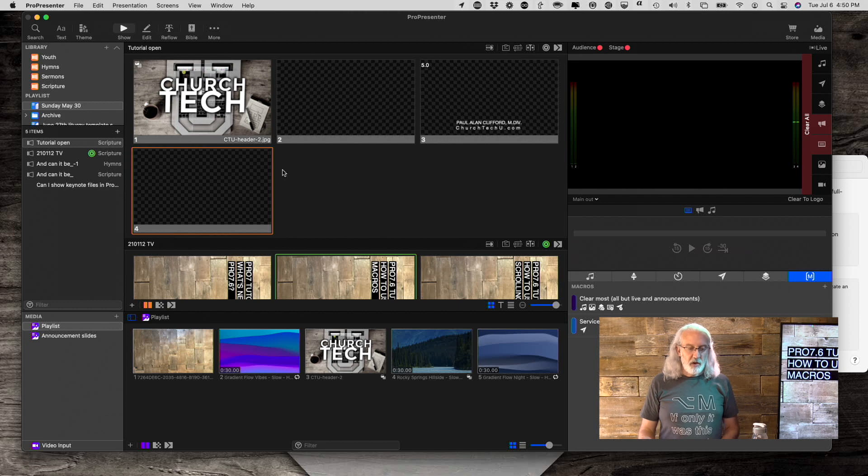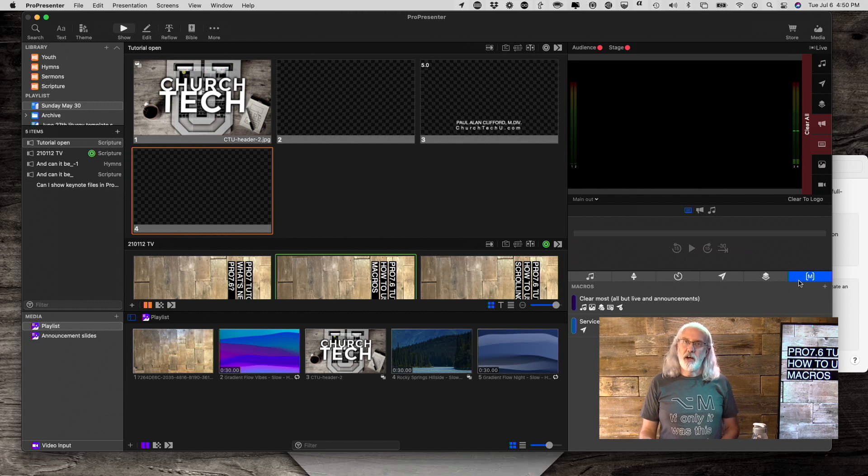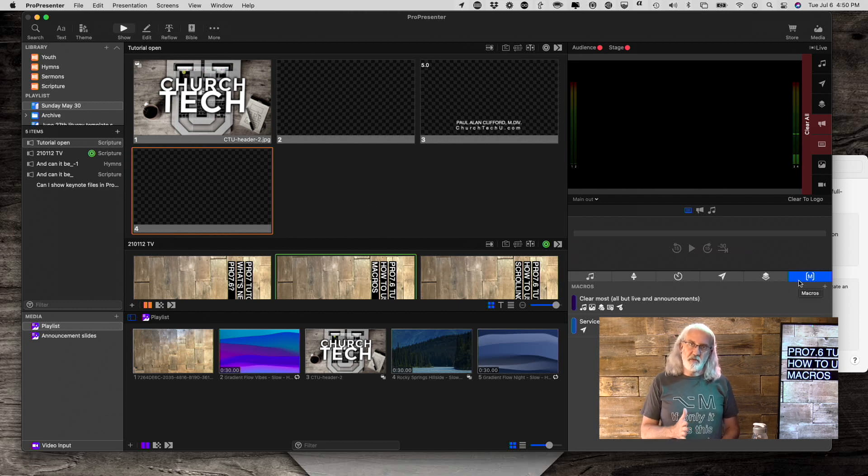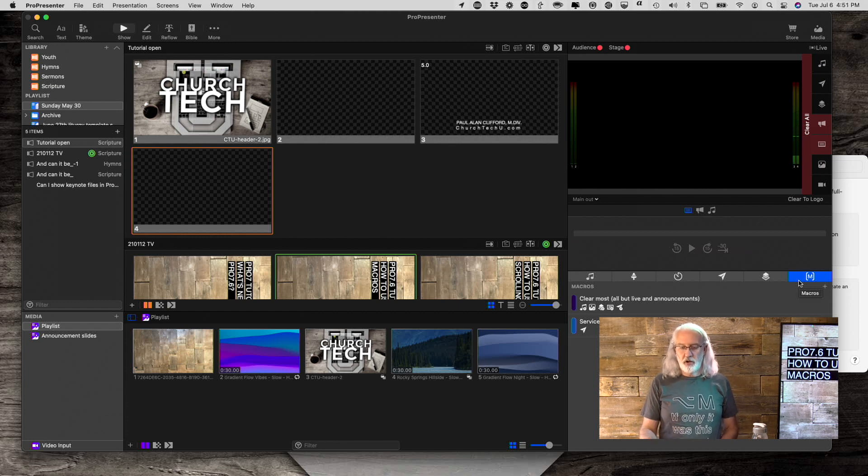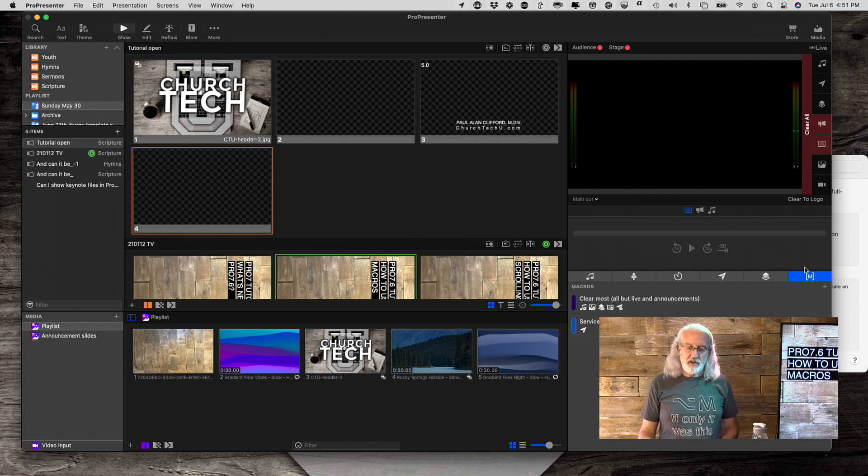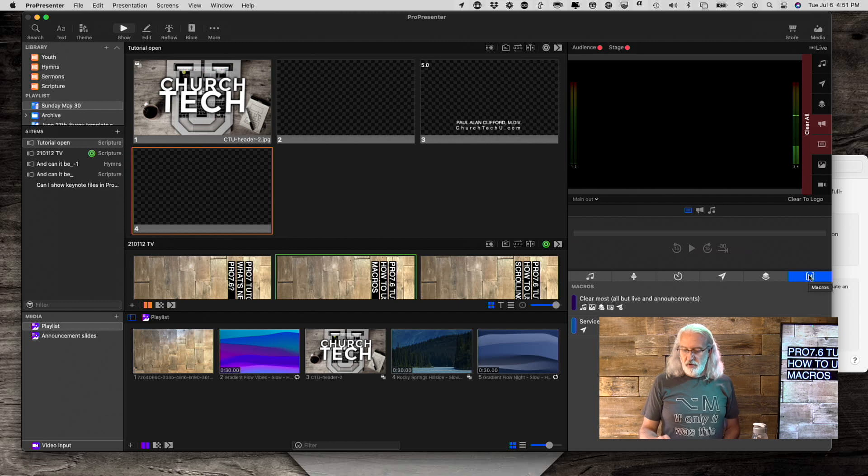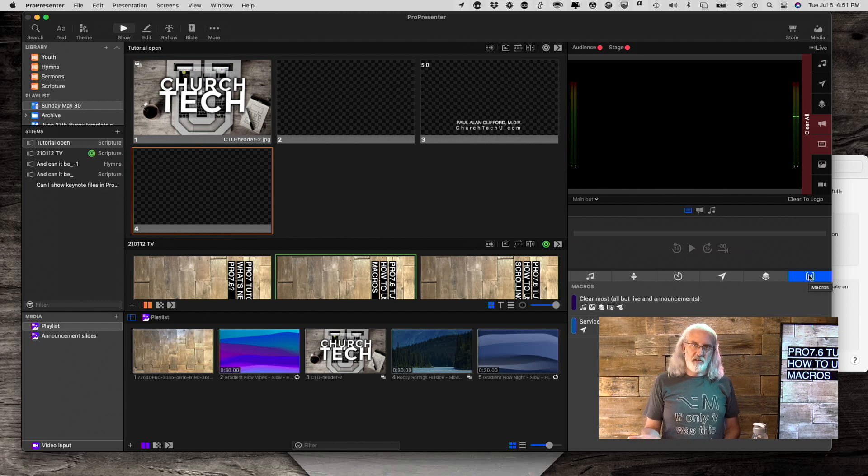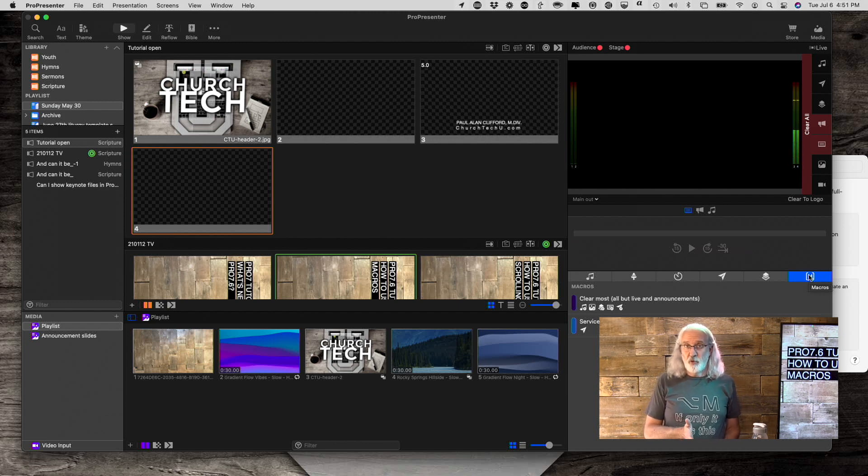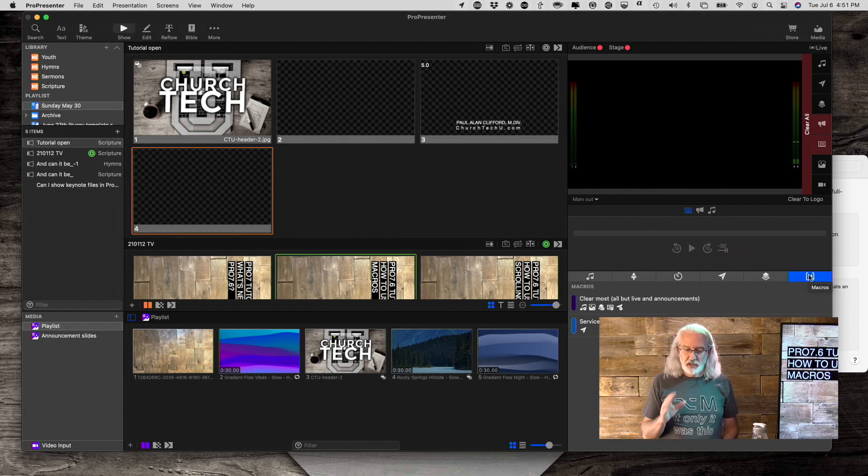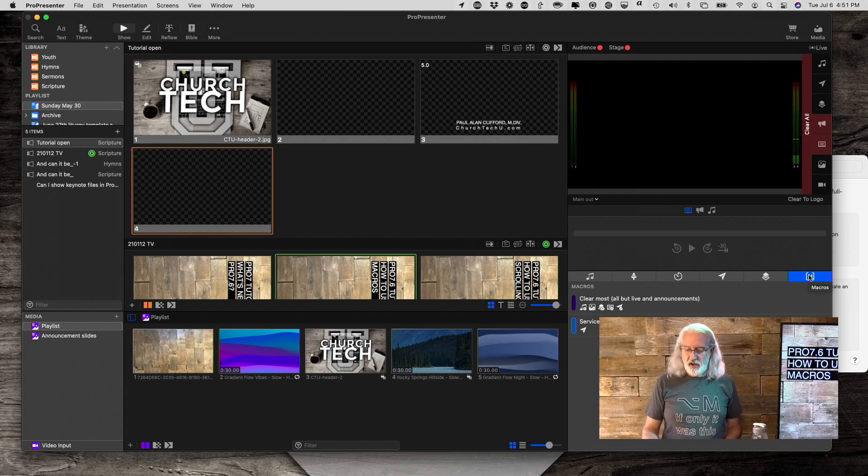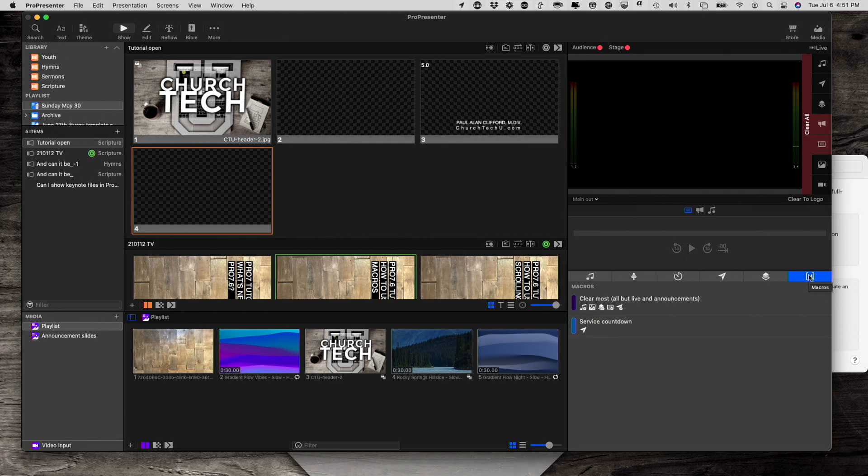So, here we are in Pro7. If you're in an earlier version than 7.6, then you will need 7.6 for this to work. And you'll know that because you'll have this little M down here. So, if you haven't updated since before July of 2021, then you don't have that. So, make sure that you update in order to have that.